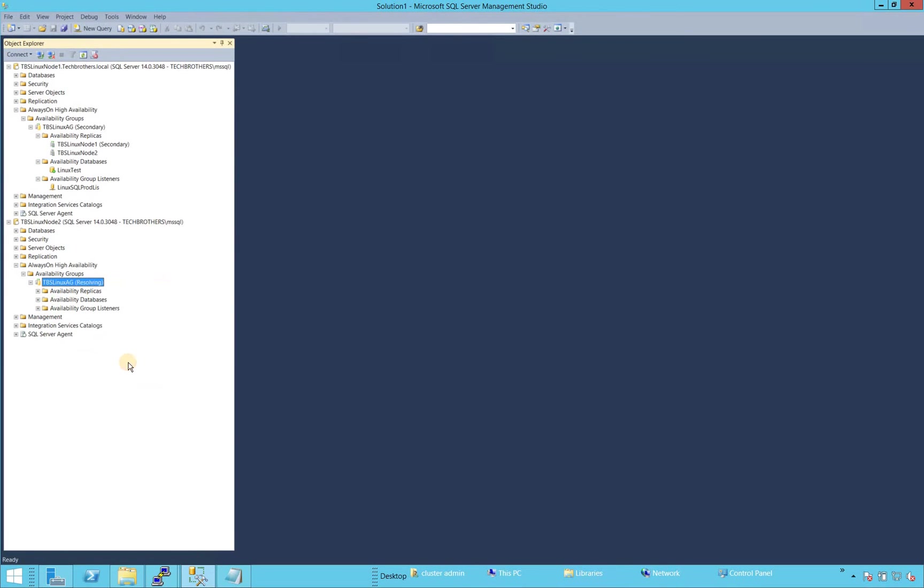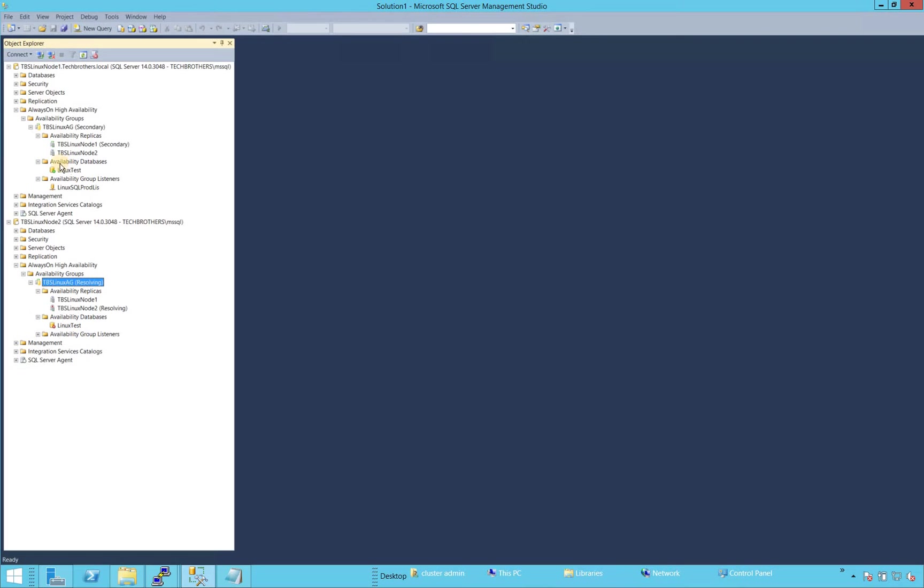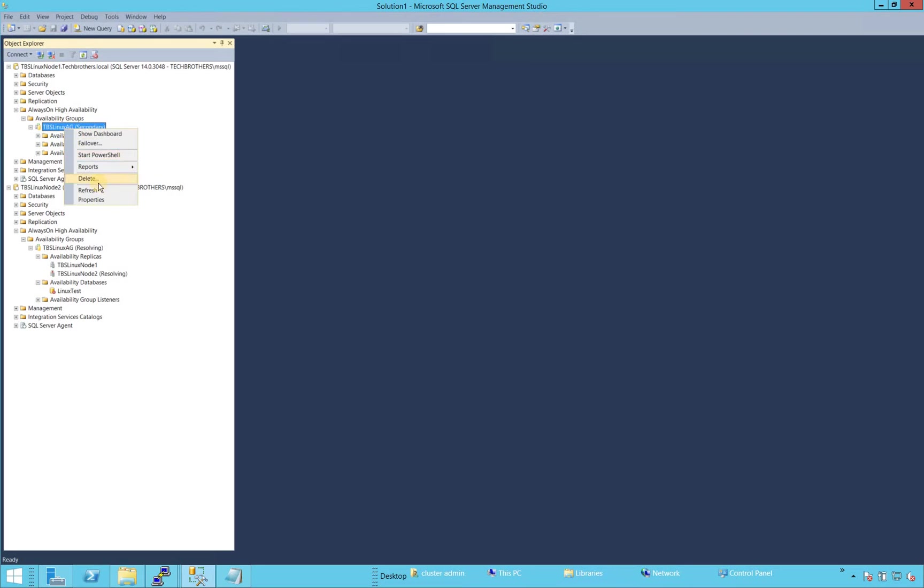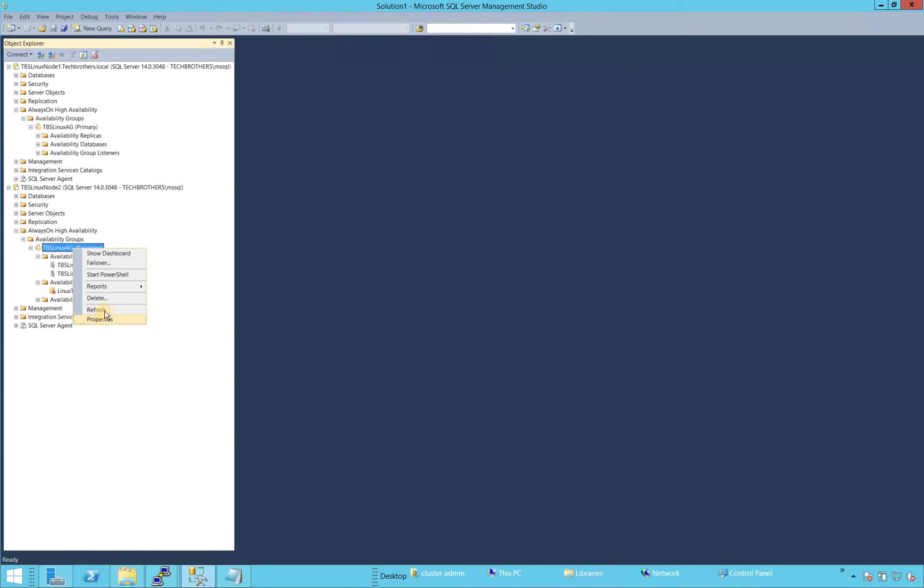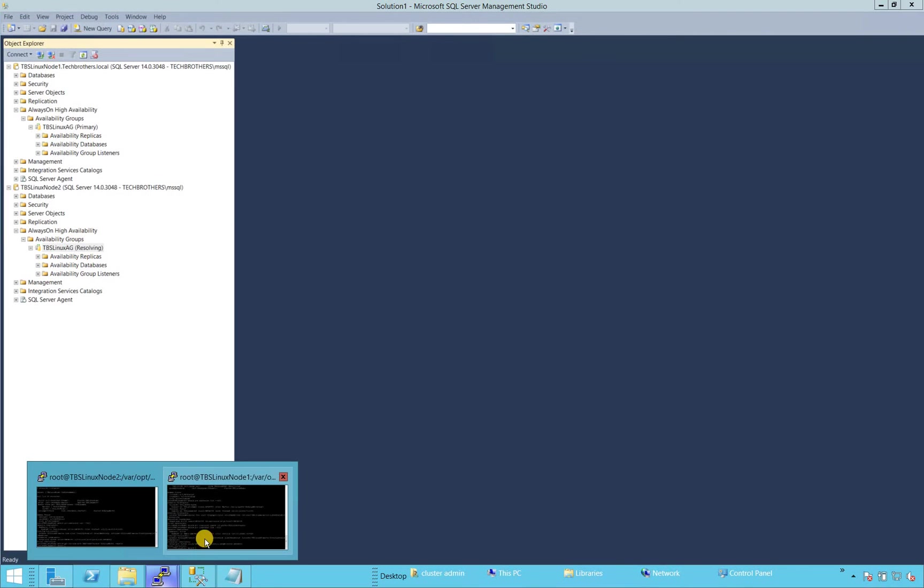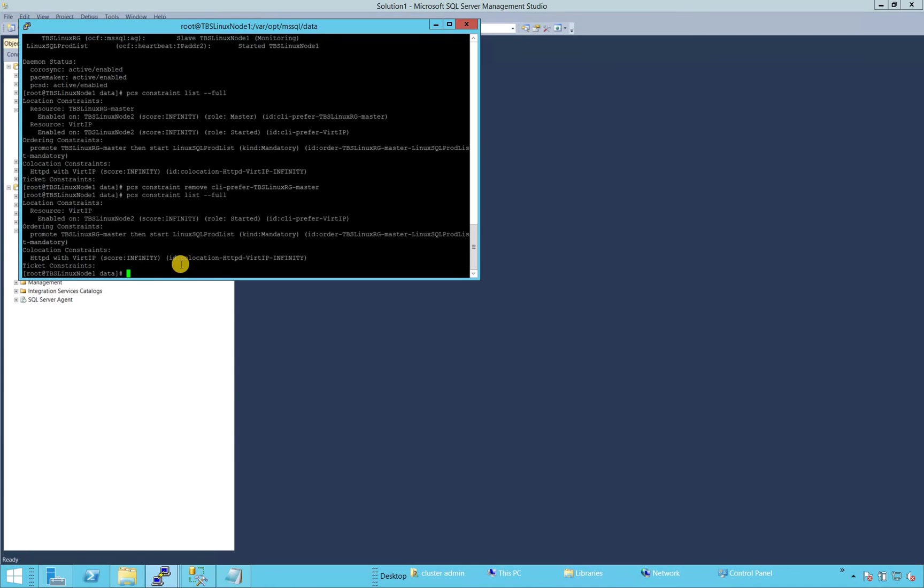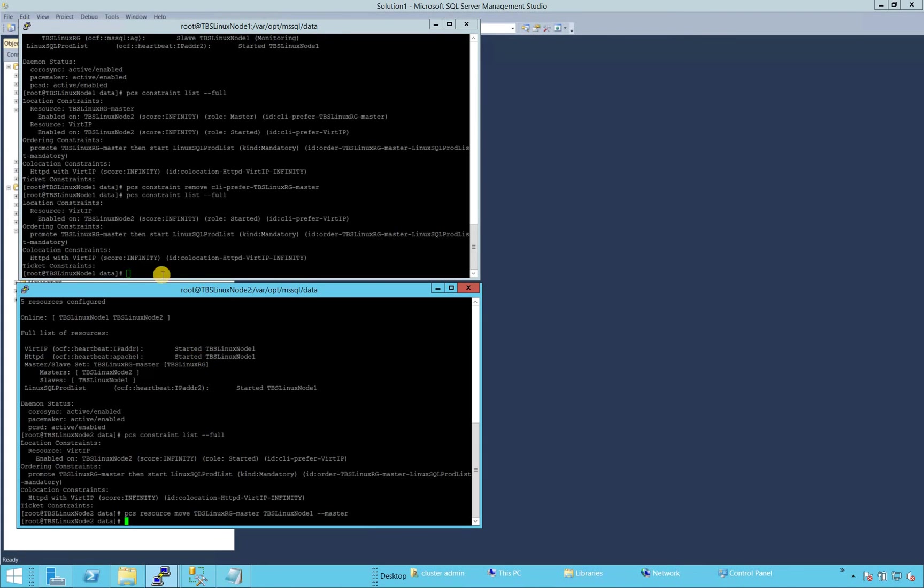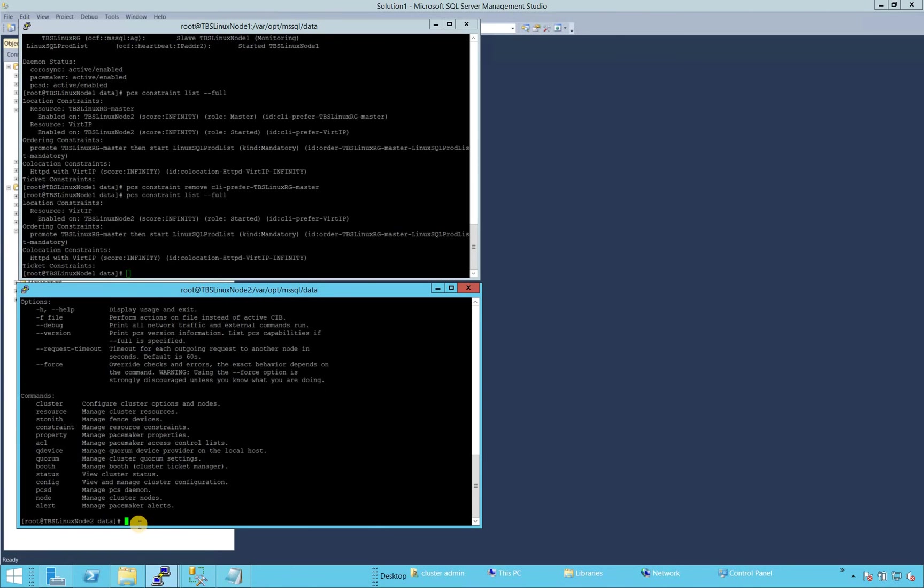Refresh that and see it's resolving. It's going to take a minute or two. And let's right click and refresh this one. Now it has become primary. Refresh this. Still resolving. We can go back up here and look at the status again to see if everything has come online. Oh, sorry, PCS status.